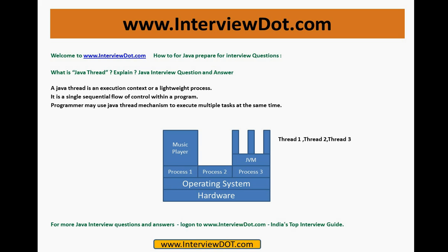Please remember whenever you study about thread: multiple tasks at the same given time. Keep that in mind — multiple tasks at the same given time.